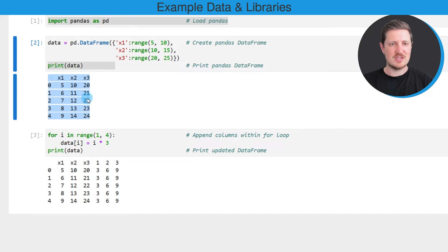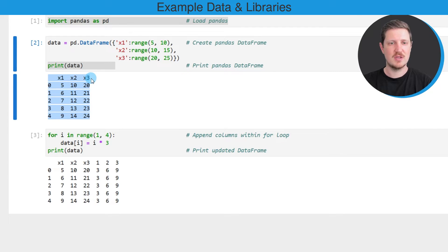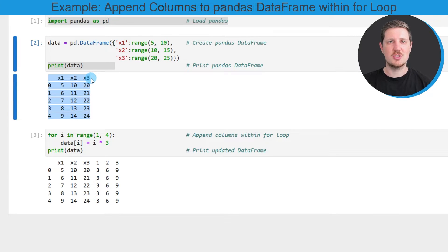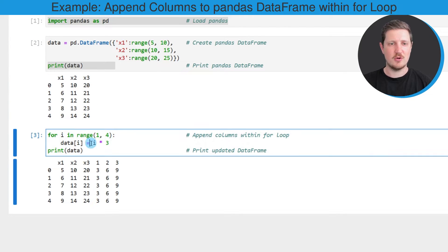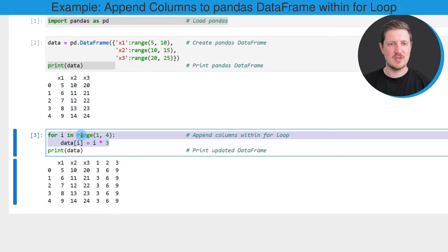As you can see, we have created a DataFrame containing five rows and three columns called x1, x2, and x3. Now let's assume that we want to append additional columns to this DataFrame using a for loop. We can apply the code that you can see in the next code box.